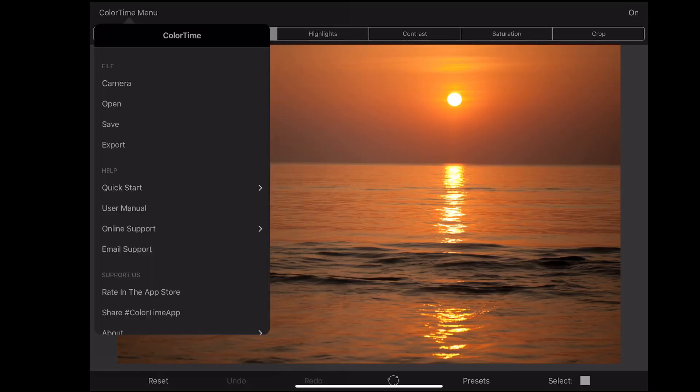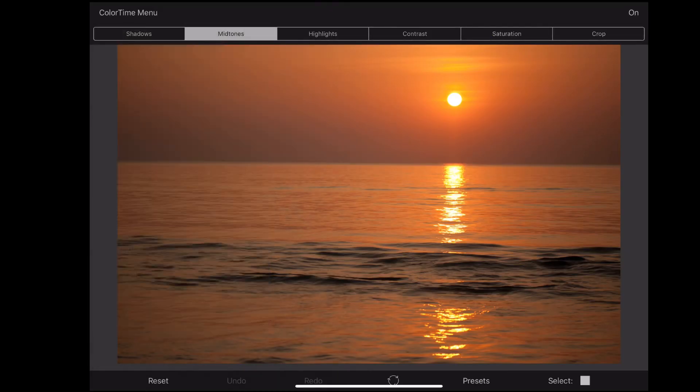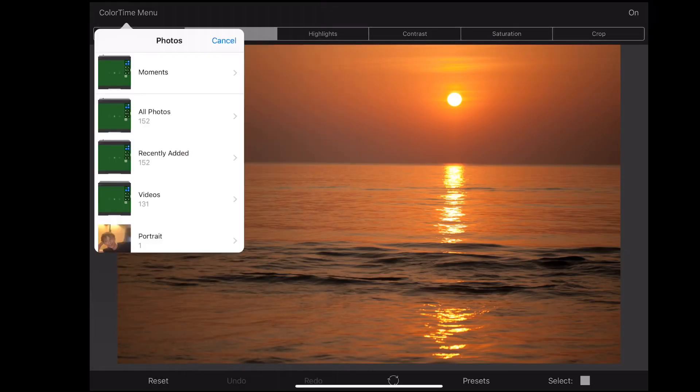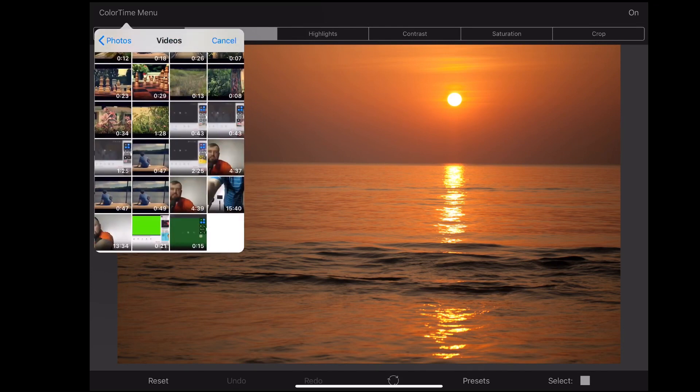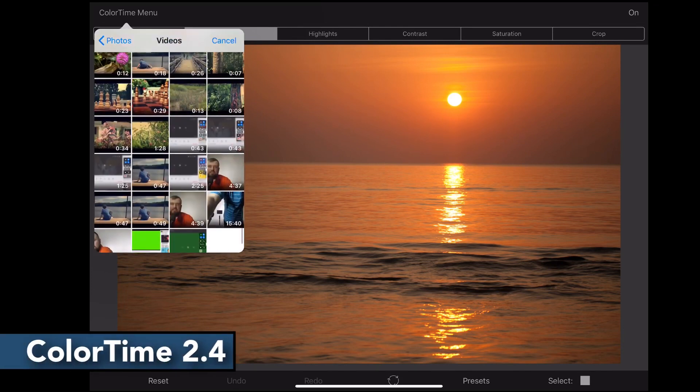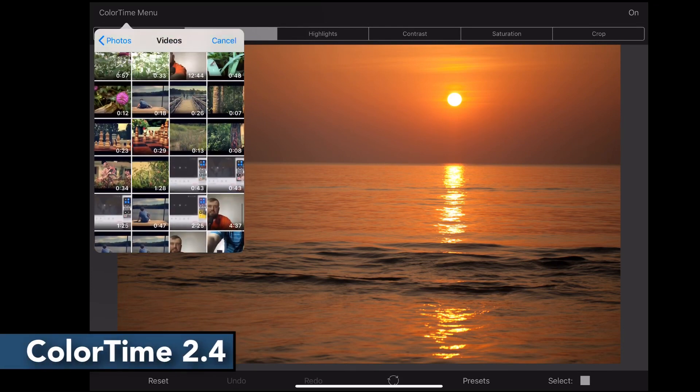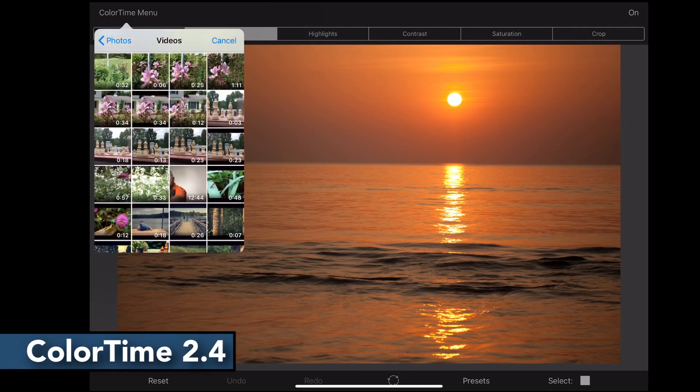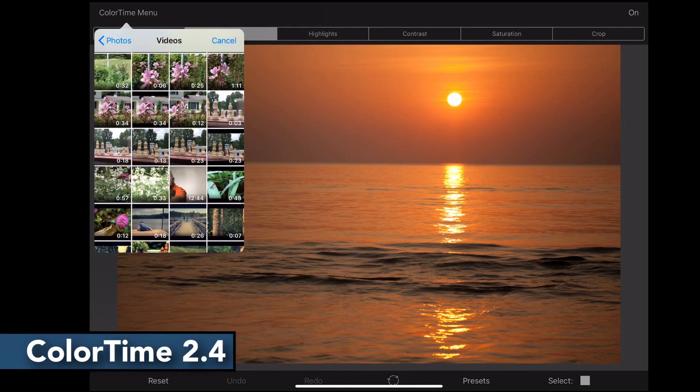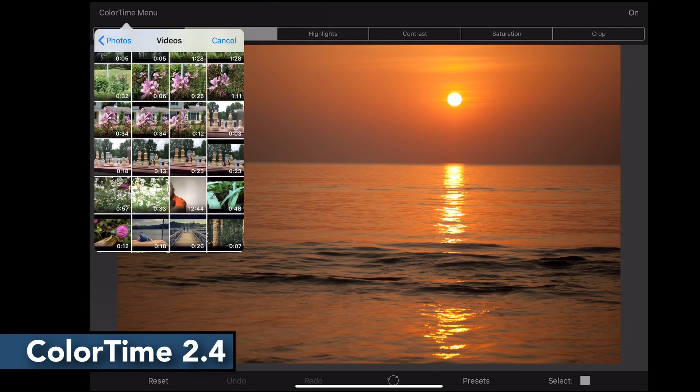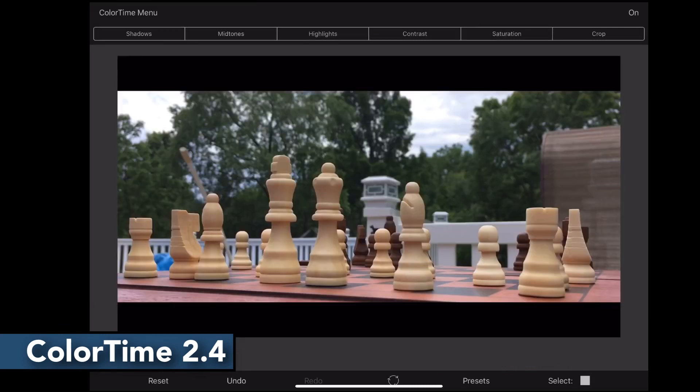Now the free app on the App Store that you can use for color grading is ColorTime 2.4. This app is pretty simple to use. You go ahead, you pick your footage, import it in.